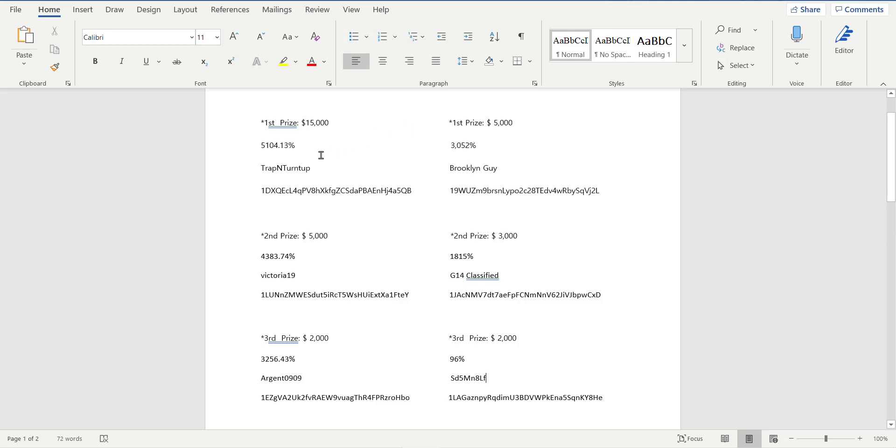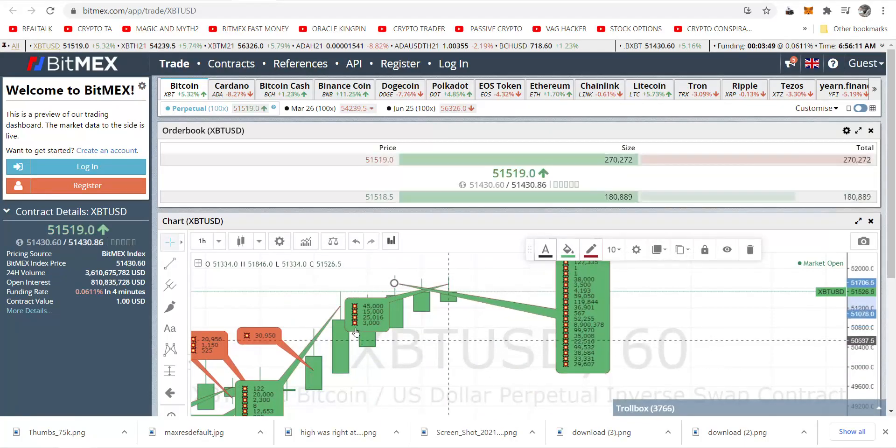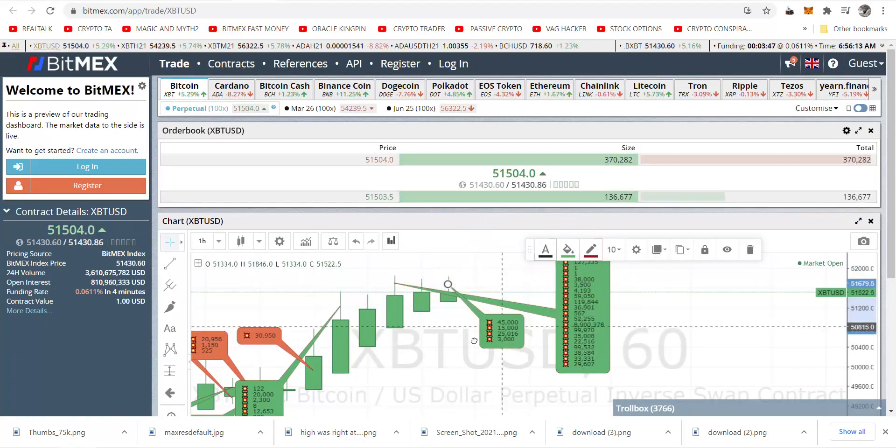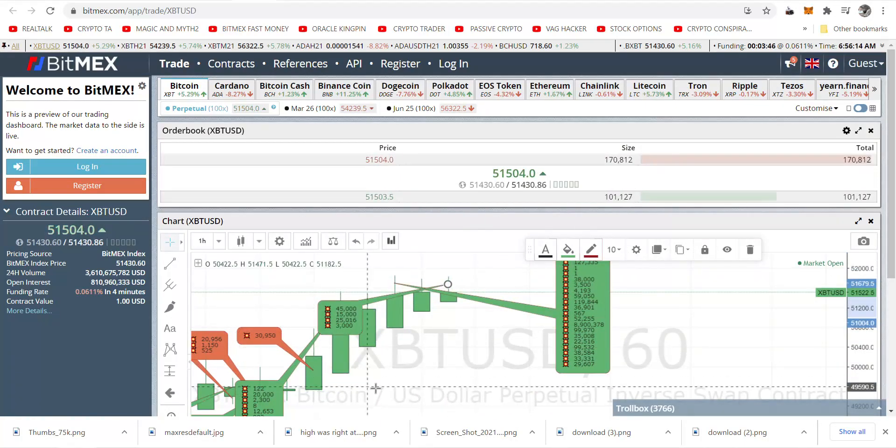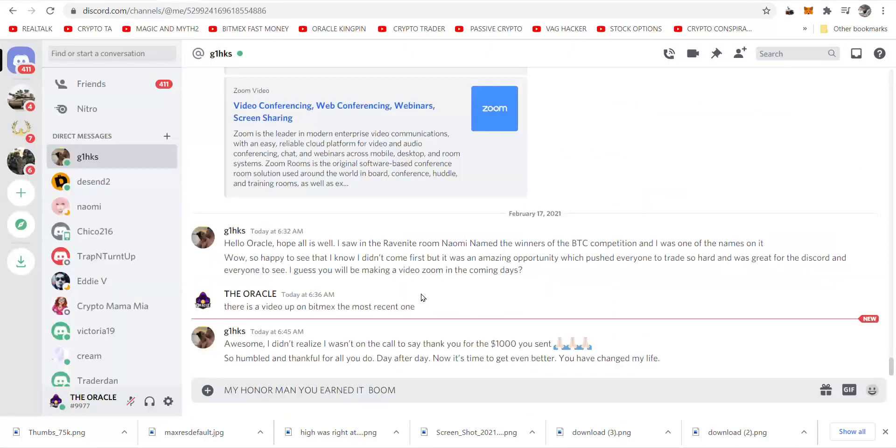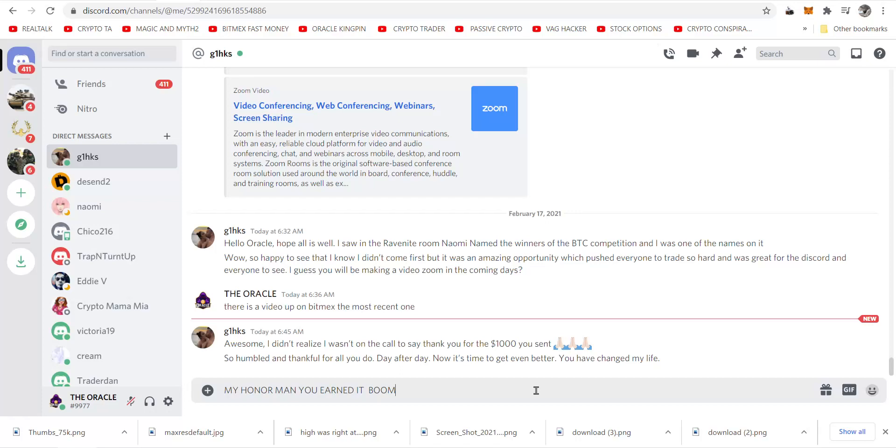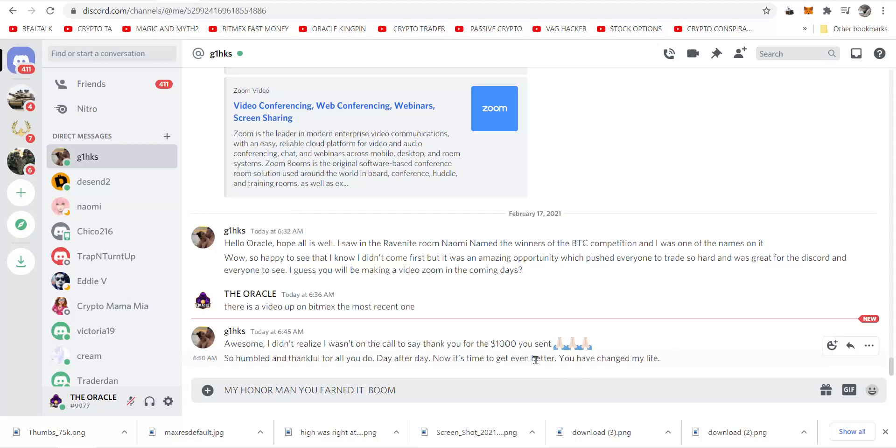5,104%. Winning is done in the mind. We are never in the bubbles of liquidation. You don't see us there, all you see is winning. Is one of my guys right now? Awesome, let's see what he said. Can I read this speak message? G1 HKS said, awesome, I didn't realize I wasn't on the call to say thank you for the $1,000 you sent, folded hands light skin tone. And this one, G1 HKS said, so humbled and thankful for all you, can't read that. Day after, well he said I changed his life. Now it's time to get even better. You have changed my life, there you go. My honor bro, good dude.